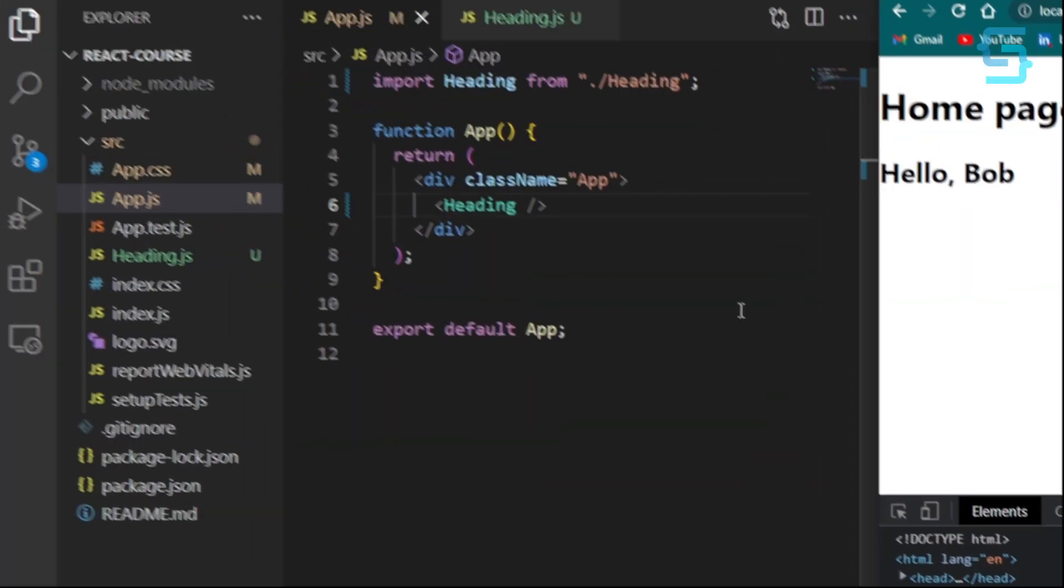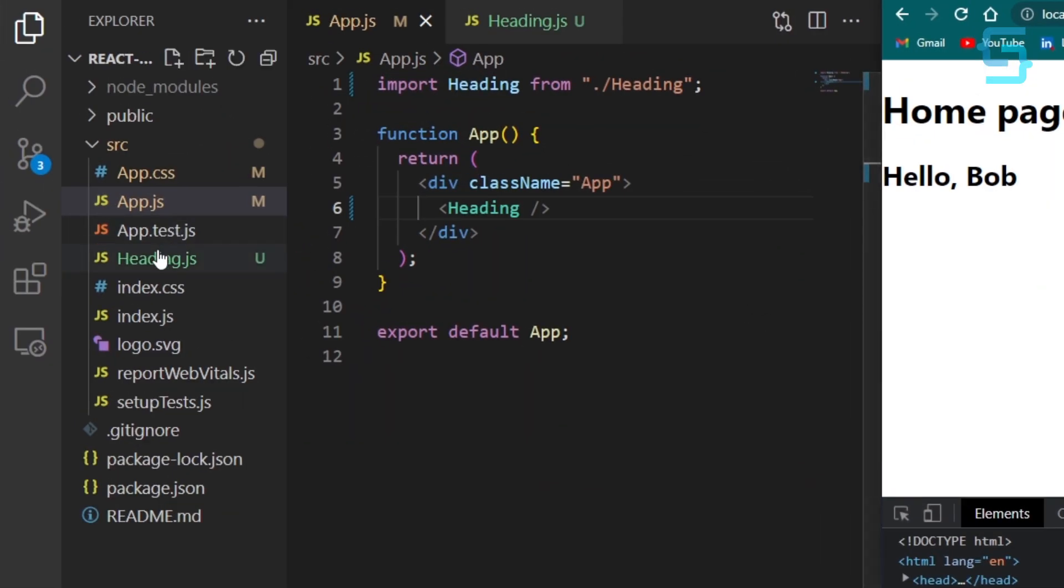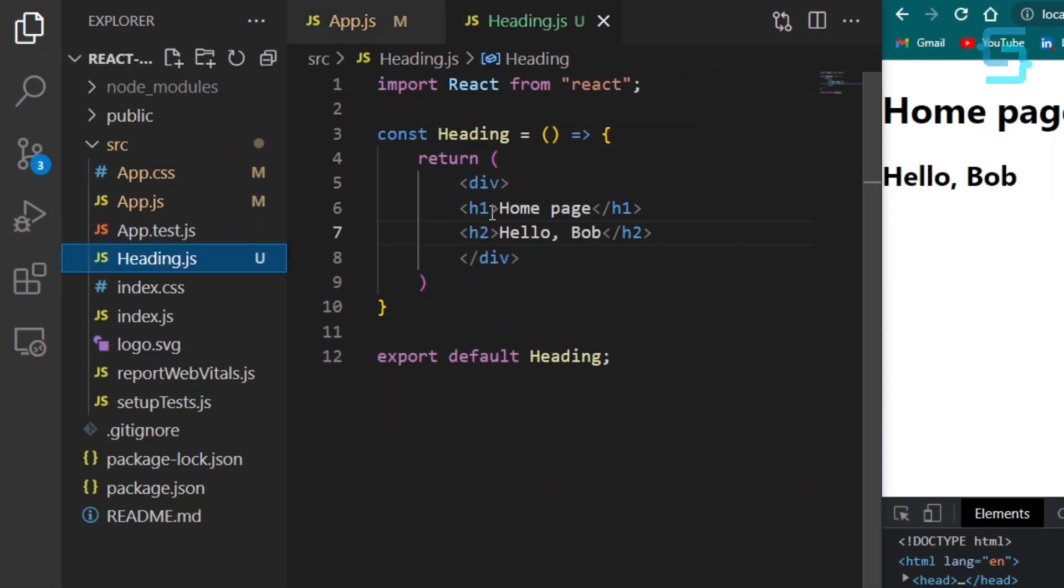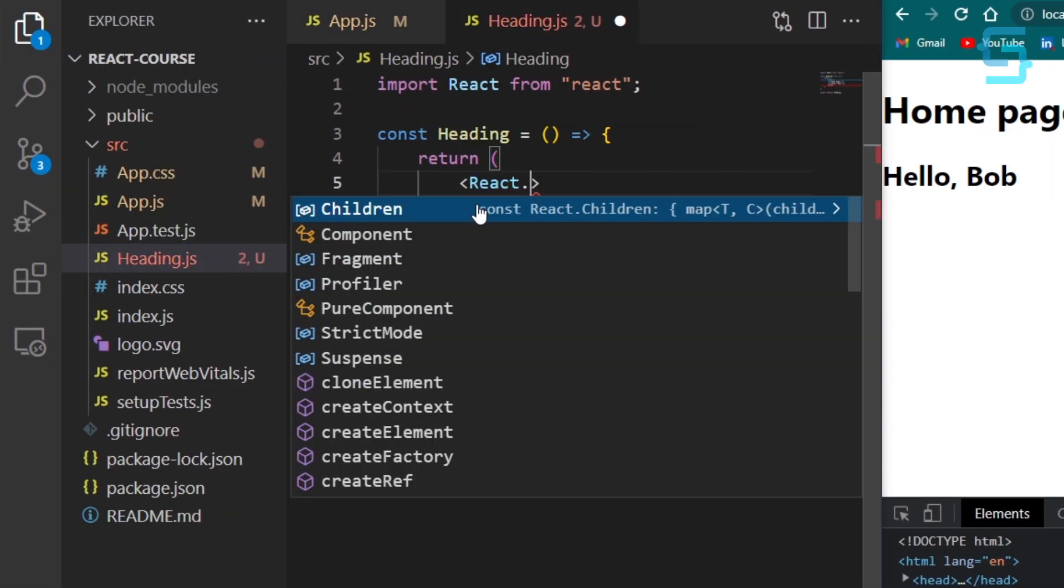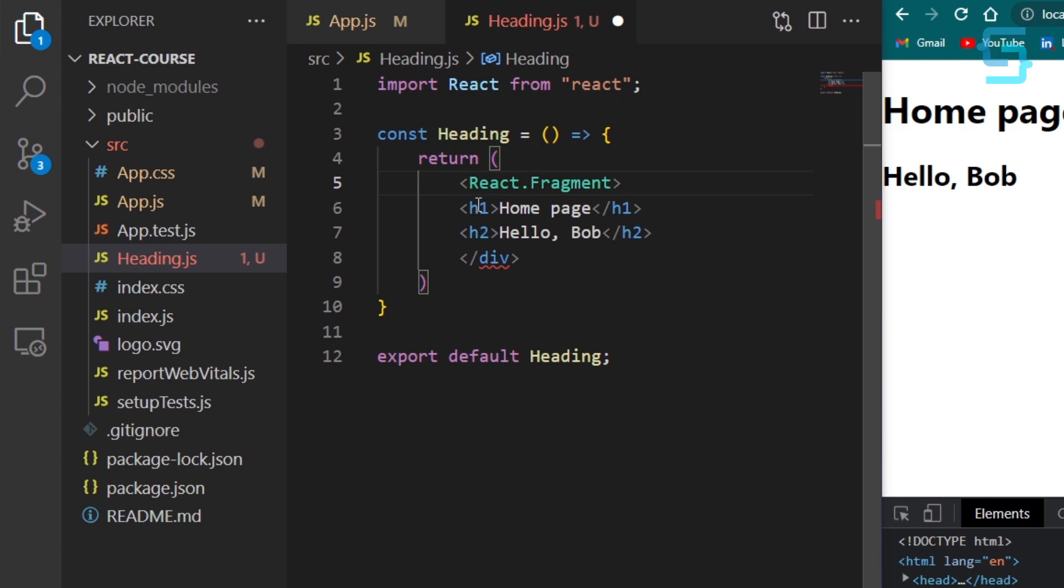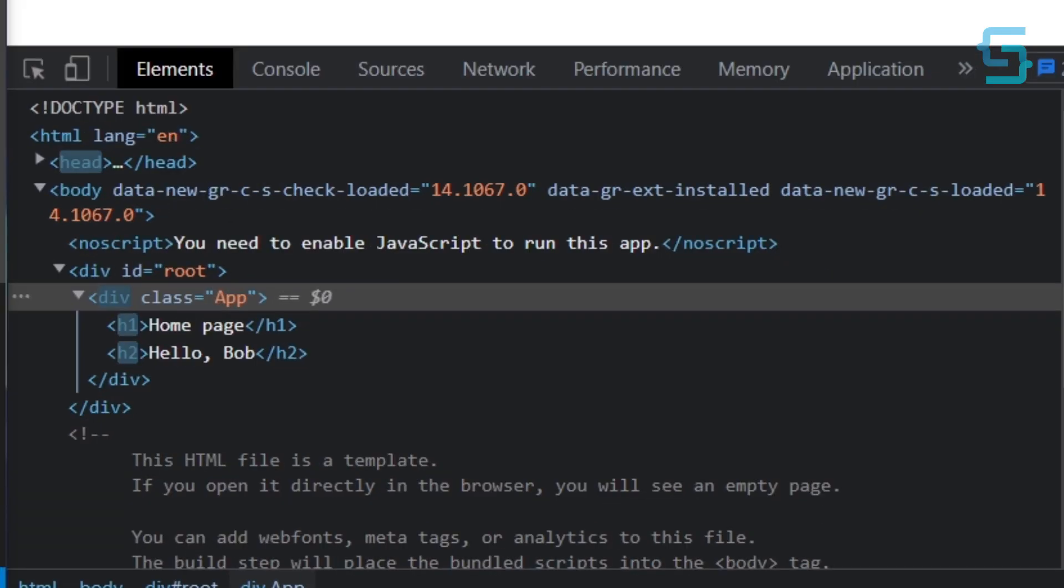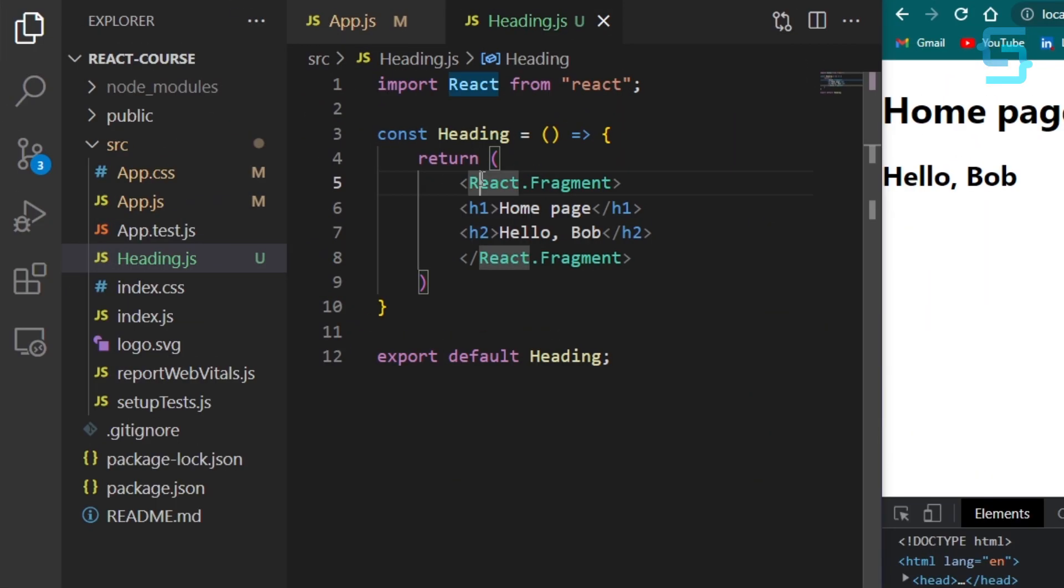So here we can use fragments. The good thing about it is that it not only provides a wrapper to your component, but in the final HTML it doesn't add additional elements. You can also use short syntax with empty tags.